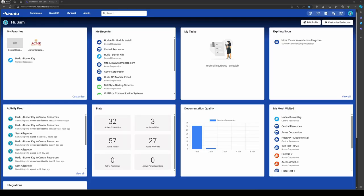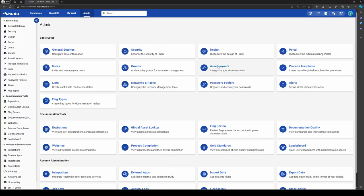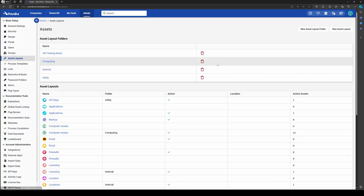With that script done, we can go into our Hudu instance and see what those asset layouts look like. In my admin tab here, and then asset layouts - here are all of those brought in.